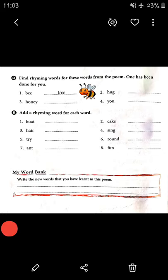For the second one, 'hug', you have to find the rhyming word from the poem. Once again we will read the poem.